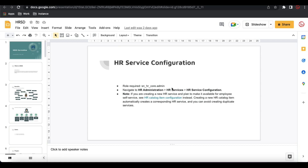HR service configuration is a very important topic because mostly whenever you create a case, you select the HR services. So HR service configuration is a very important factor. Please listen carefully to each and every step — it's very important in the HR service configuration. Without wasting time, let's get started.